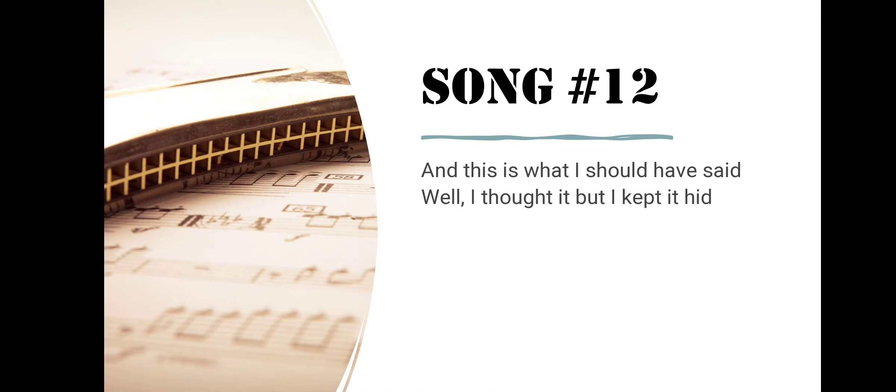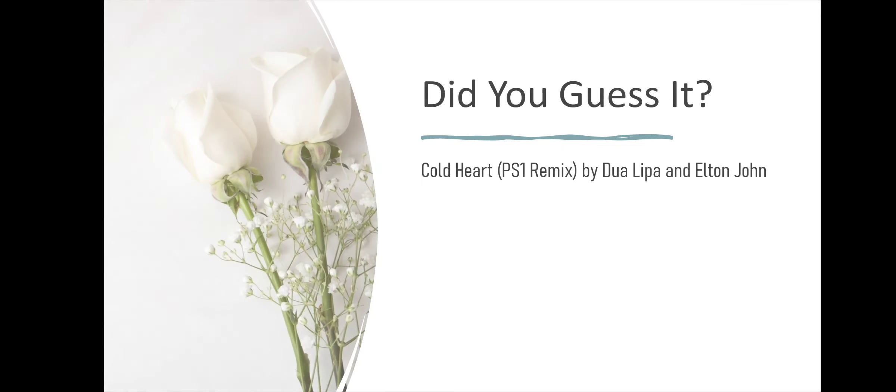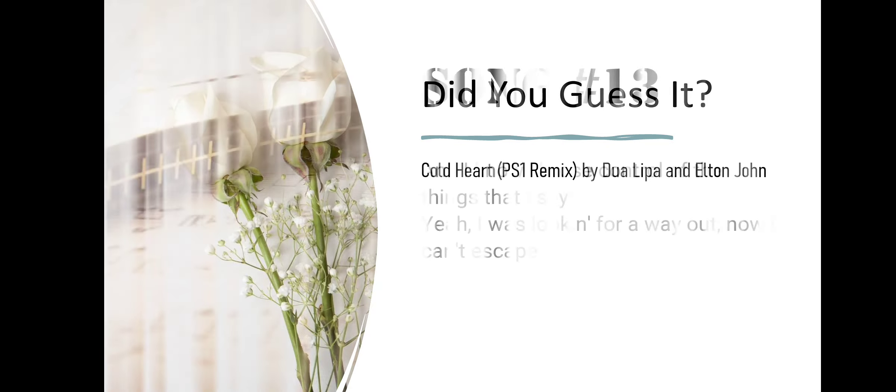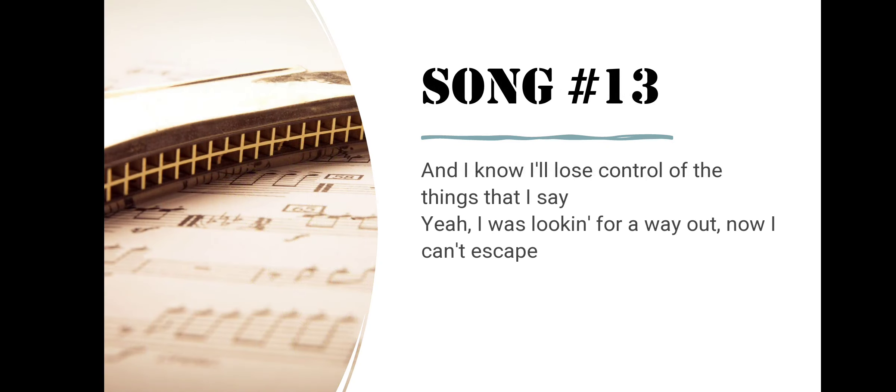Song number twelve. And This Is What I Should Have Said, Well I Thought It But I Kept It Hid. Did you guess it? Cold Heart by Dua Lipa and Elton John.